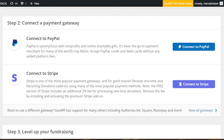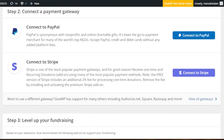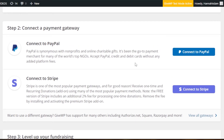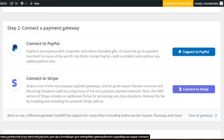The next step is connecting your payment method. Our form is ready, and now we have to set up a payment method. The first payment method shown is PayPal — 'Accept PayPal, credit and debit card without any added platform fee.' There's also a non-profit transaction option, and we can connect Stripe as well. This is what I was talking about — with GiveWP you can connect PayPal and also another payment method. We're going to go with PayPal.